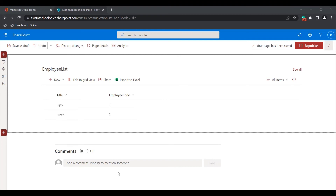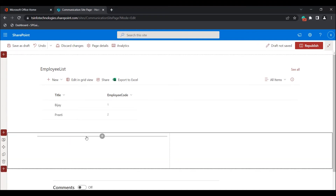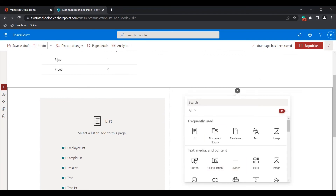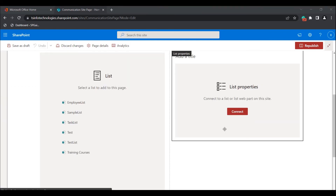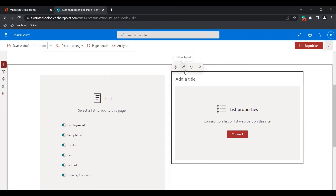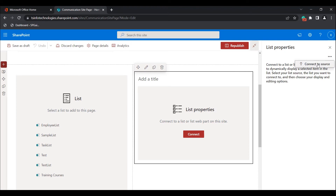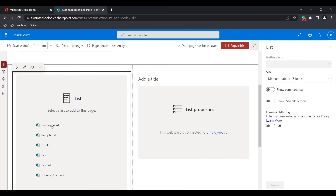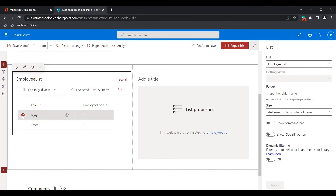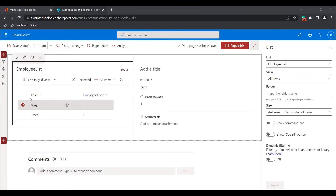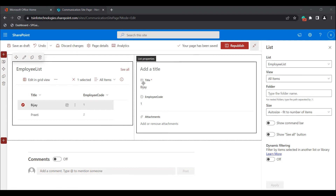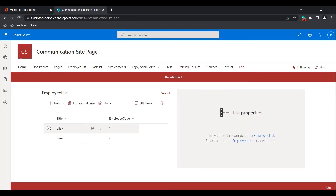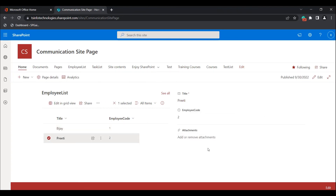Now I will show you how to add the list properties web part. Open the SharePoint site page in edit mode and choose a two-column section layout. Add the list web part in one column and the list properties web part in the other. Once both are added, select the list properties web part and click the edit web part icon. Select 'Connect to source' and choose the Employees list — the web part is now connected to the employee list. From the list web part, select the employee list and choose an employee name; it will display in the list properties web part. Click republish so changes are reflected. You can see that selecting an item in the site page displays the details in the list properties web part.